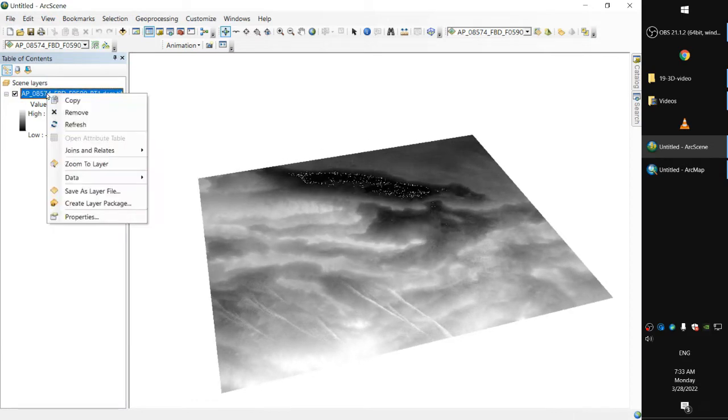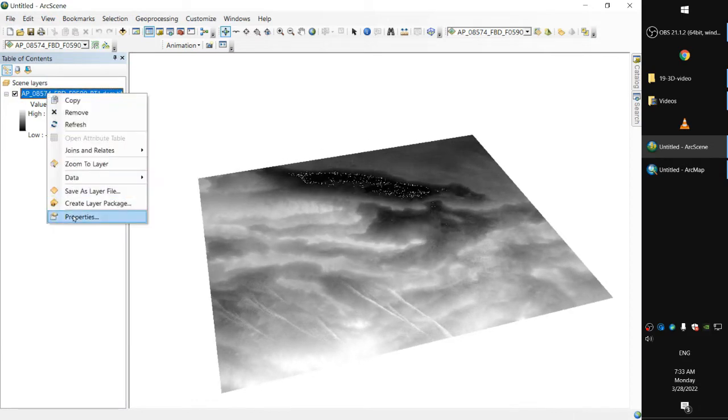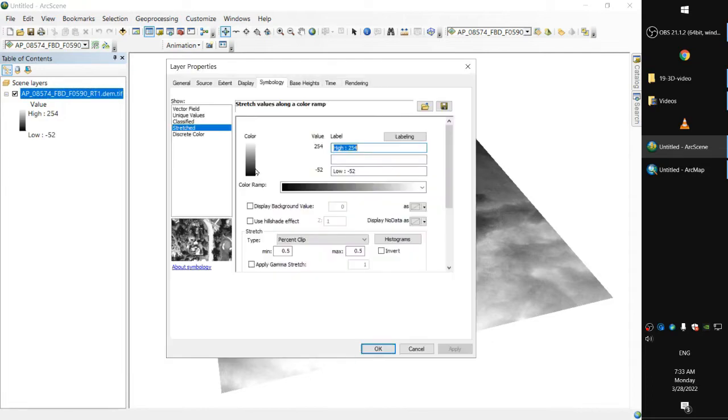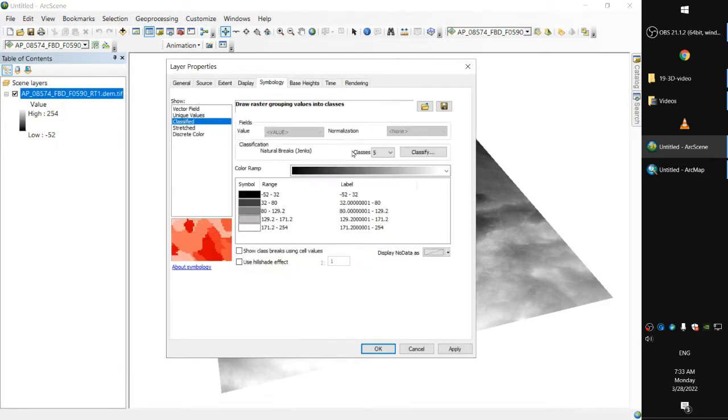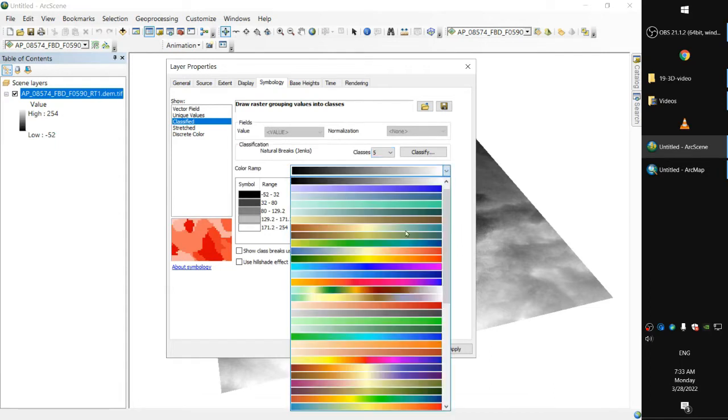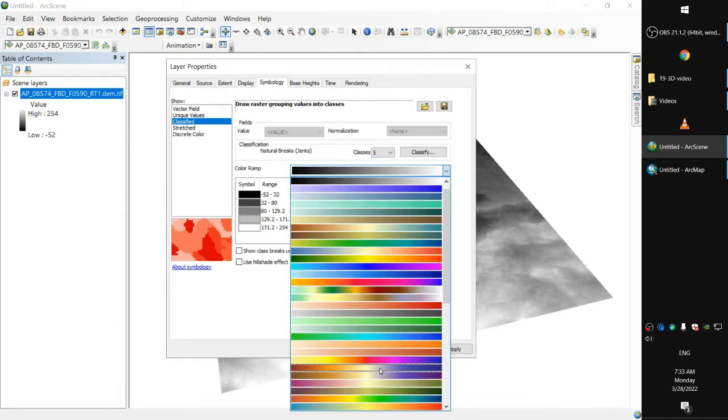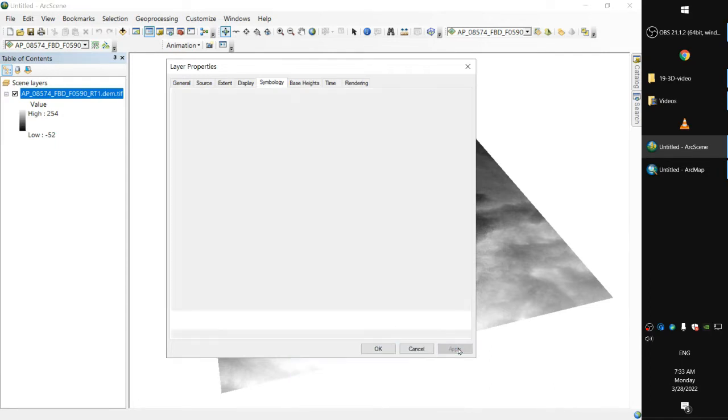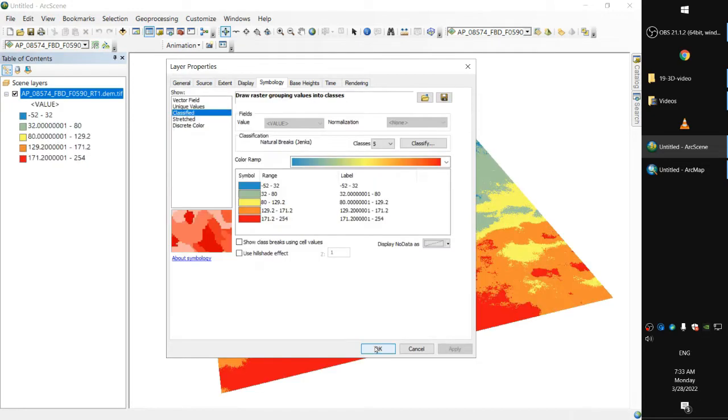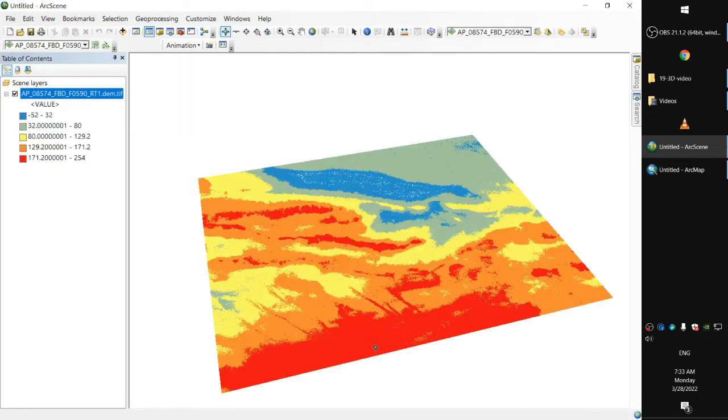Let's do the same thing we did with ArcMap. Properties, symbology, classified, put it to five classes, and we'll have a look here on this color ramp. Okay.